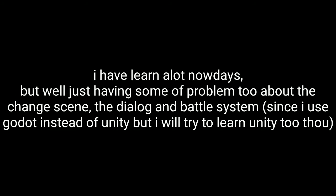I have learned a lot nowadays, but I'm having some problems with the scene change, the dialogue, and the battle system, since I used Godot instead of Unity. But I will try to learn Unity too.